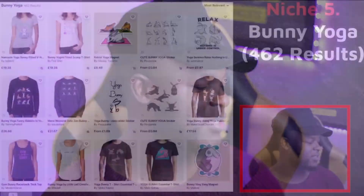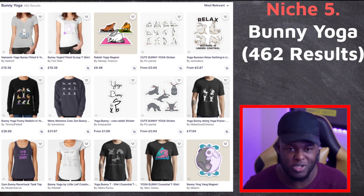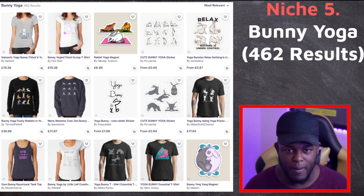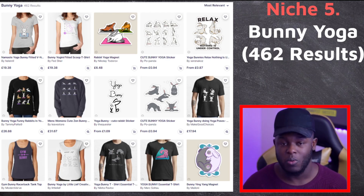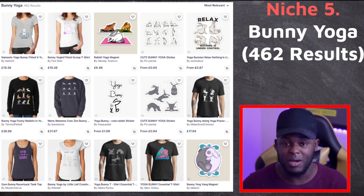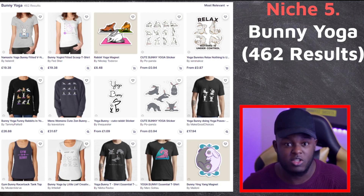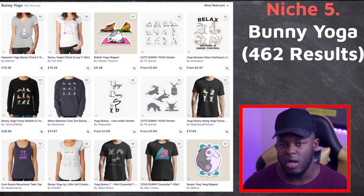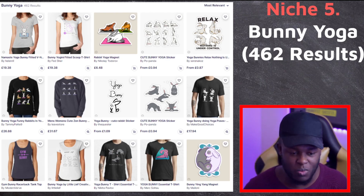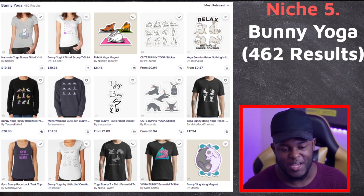The fifth niche is Bunny Yoga, and it's really good for two reasons: it has 462 results so competition is low, and it combines two very popular keywords — bunny and yoga — both of which perform well on Redbubble and most print-on-demand sites. If you do well here and use Easter tags, you won't just rank under Easter-related searches — you could potentially do well in the yoga niche and the bunny niche as well, both of which perform well around Easter time.